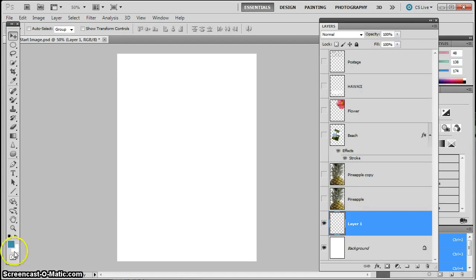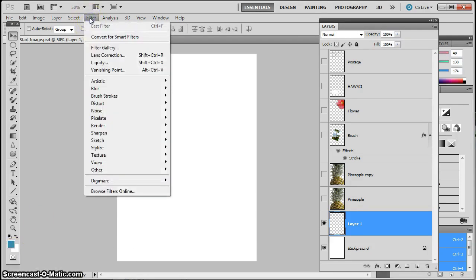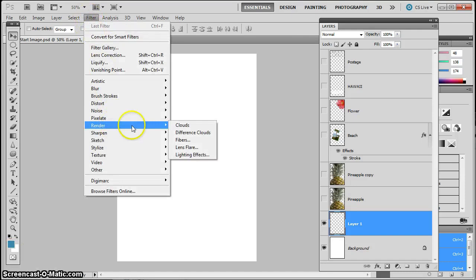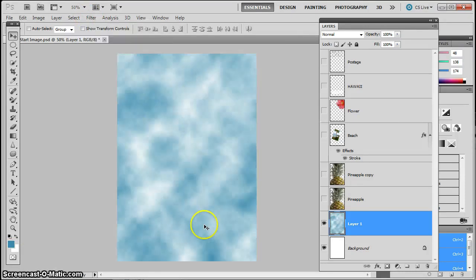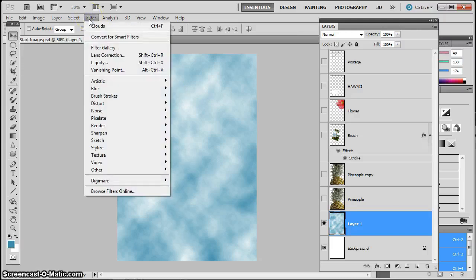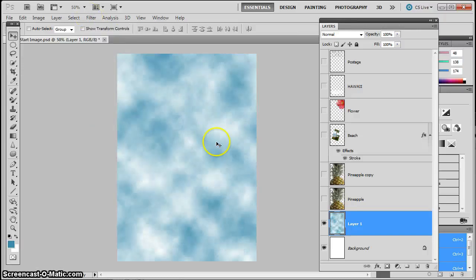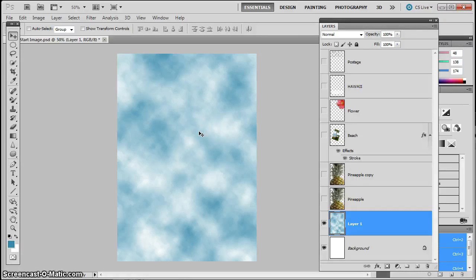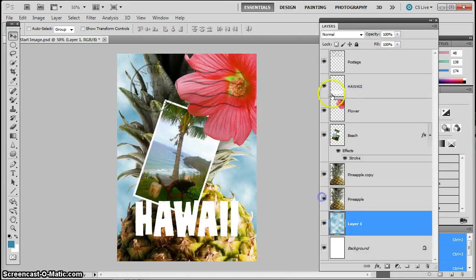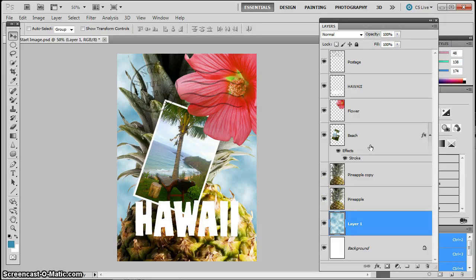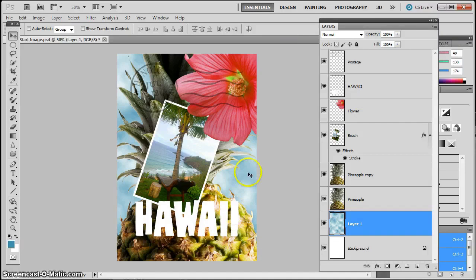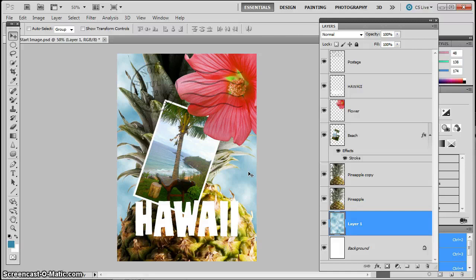My background color is white, so then when I go to filter and I go to render, go to clouds, I get this nice blue and white sky field, which will be a nice backdrop. Now if I were to do that again, filter, render, clouds, it'll create a new field of clouds for me. Every time you do it, it'll create something slightly different. So as I bring all of my layers back on, I can see that that blue looks really great against the pink flower and the green and yellow pineapple, and really makes everything stand out really well. So let's continue on improving our poster here.